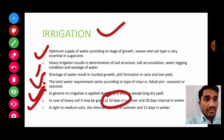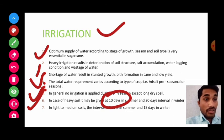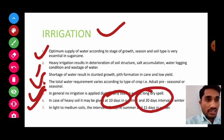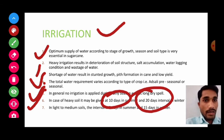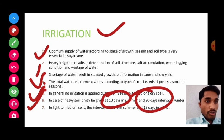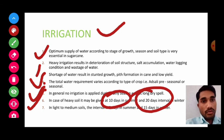In winter season, temperature does not increase drastically, so evaporation and transpiration do not occur as much. Therefore, the irrigation interval should be 20 days in winter. As evapotranspiration is less in winter, water requirement is also less. In summer, the shorter 10-day interval is needed because higher evapotranspiration means the crop loses water faster.